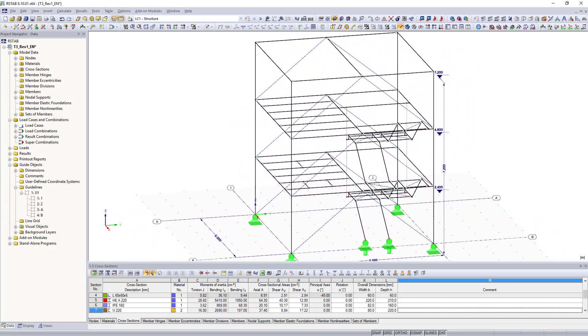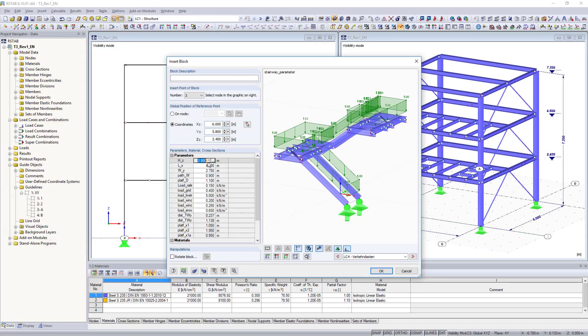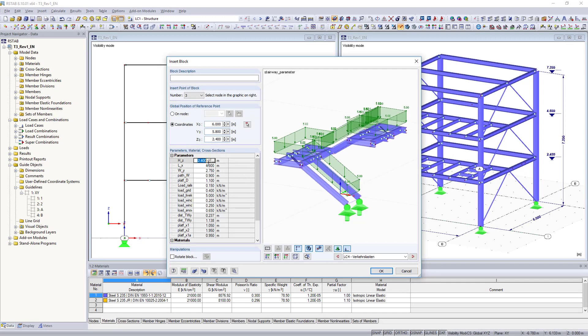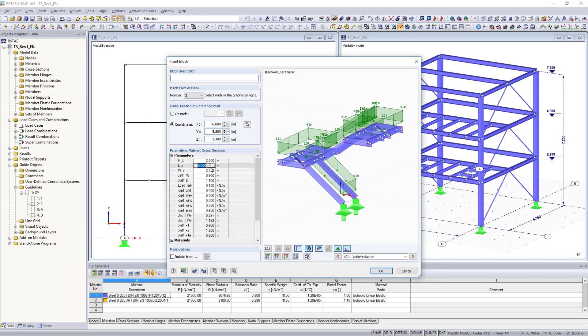You can assign variable parameters to your models, and save them in the block manager to easily create similar recurrent structures.